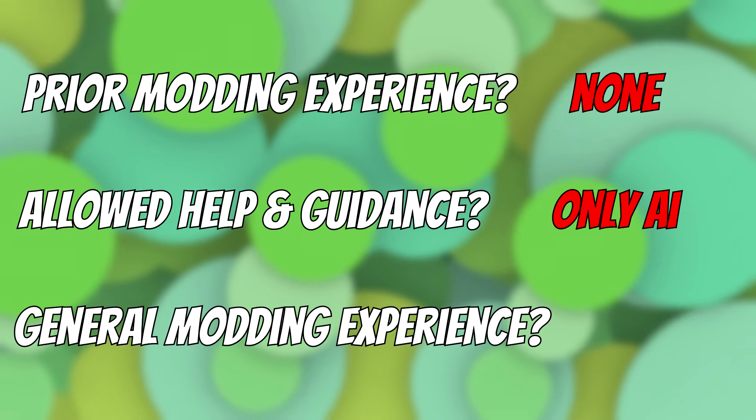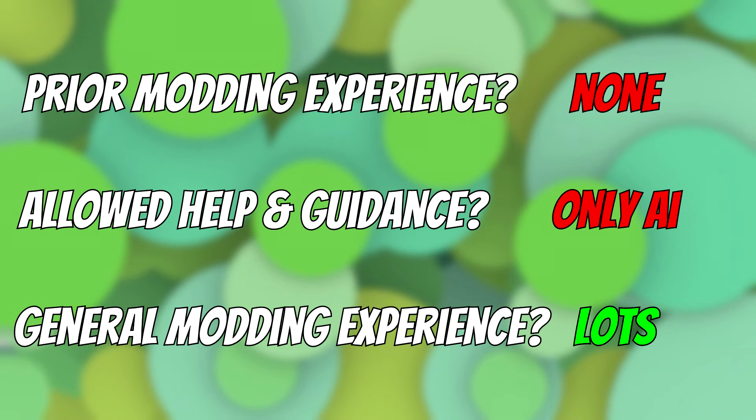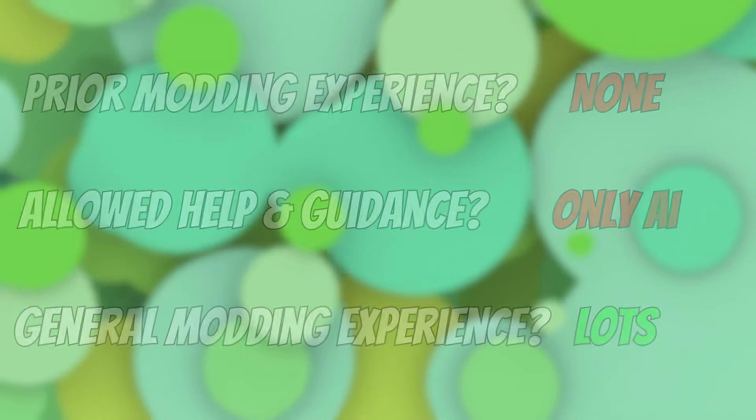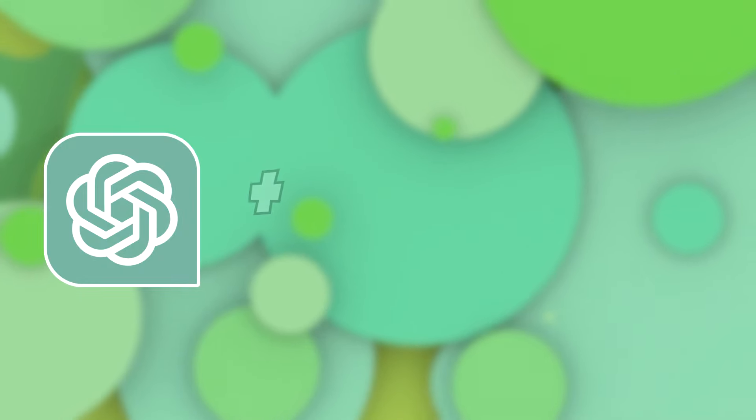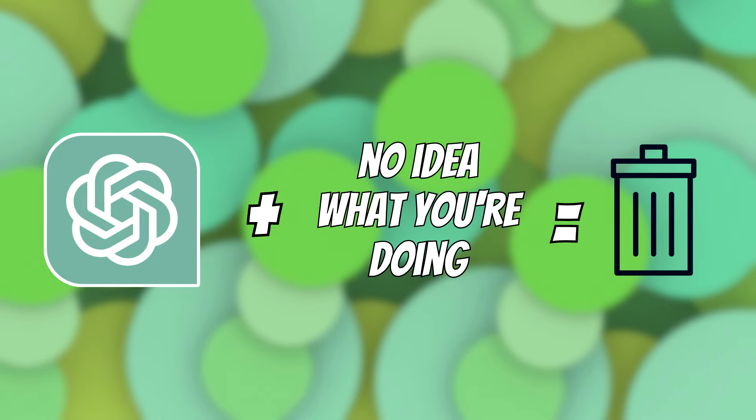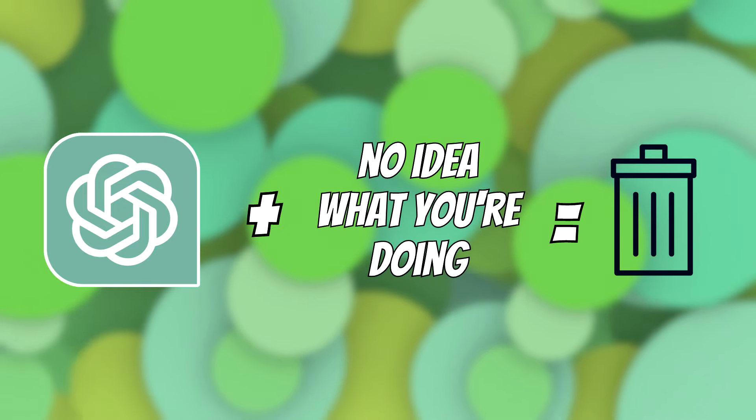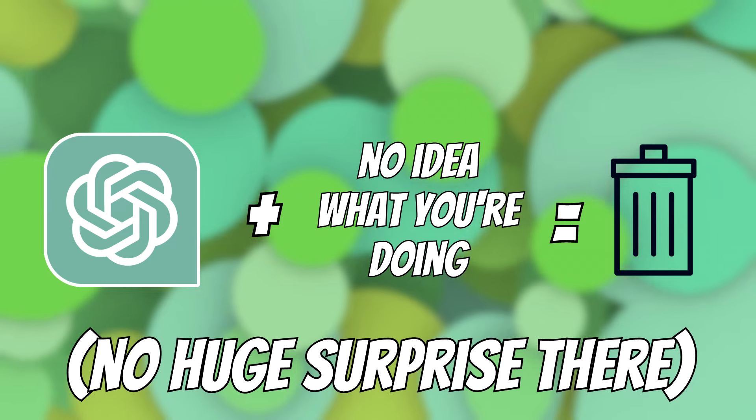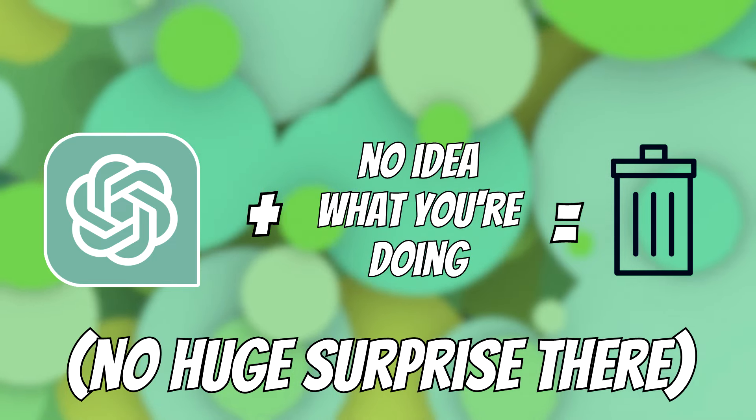I am however very experienced with programming and modding in general, and I can also tell you right now that without prior knowledge ChatGPT on its own will as a matter of fact not suffice to create a mod. You still need to at least vaguely know what you're doing, which no huge surprise there I guess.